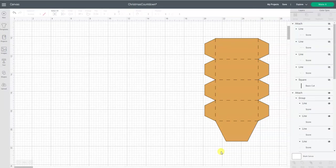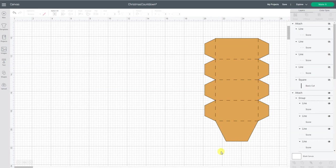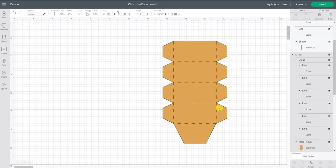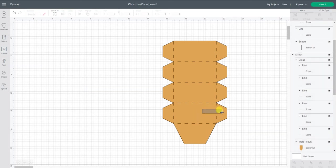I want to show you how I designed a box in Cricut Design Space using all basic free shapes and score lines. This is what I want my box to look like.